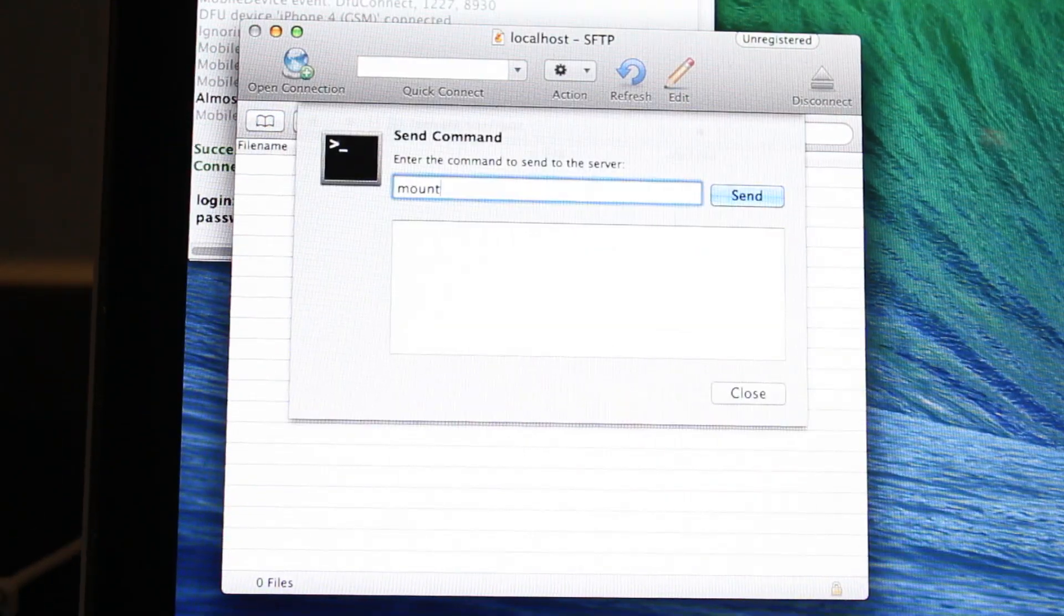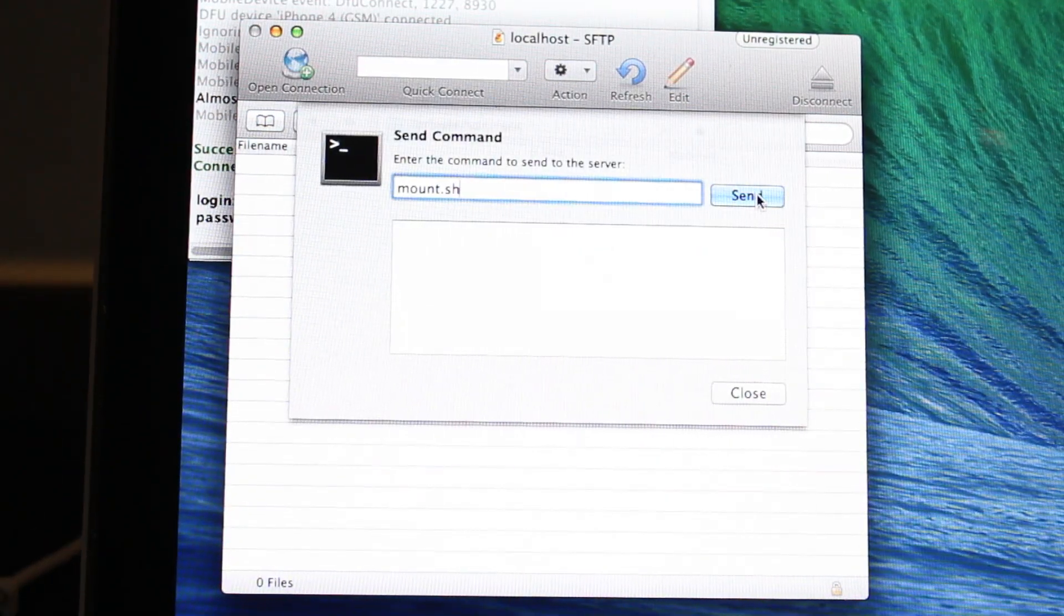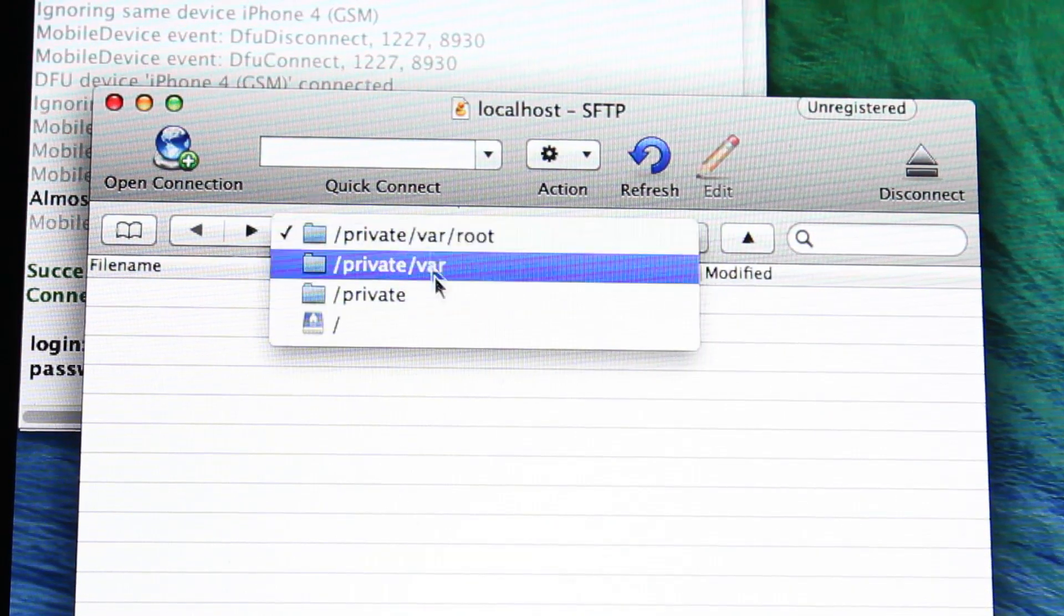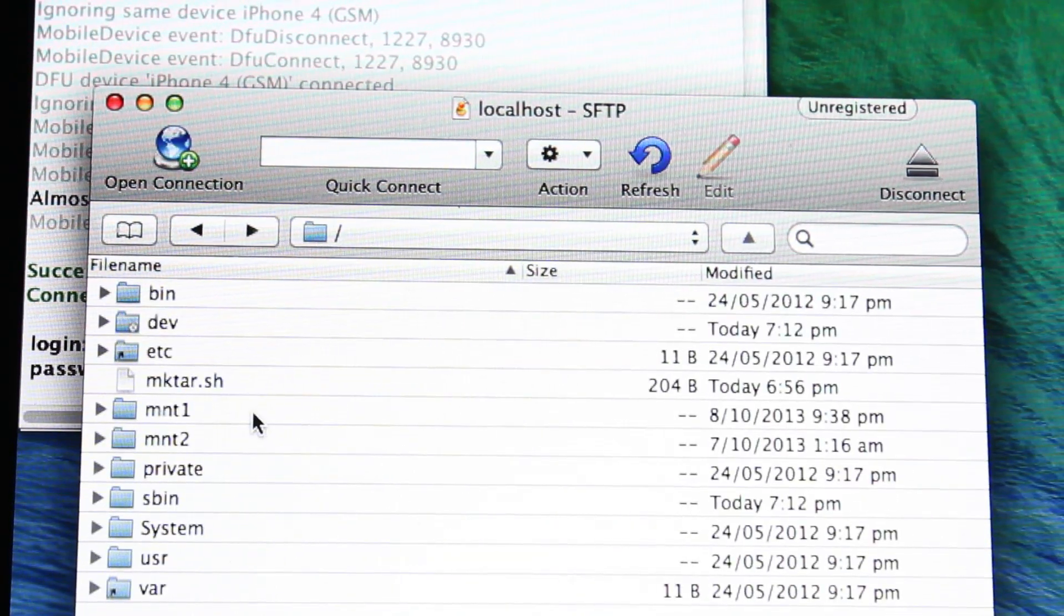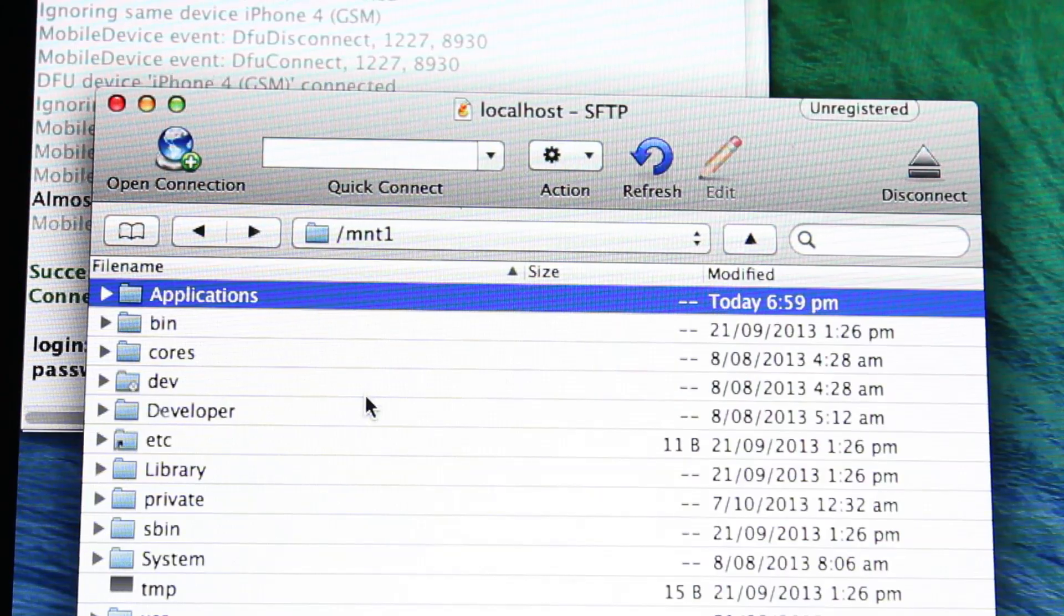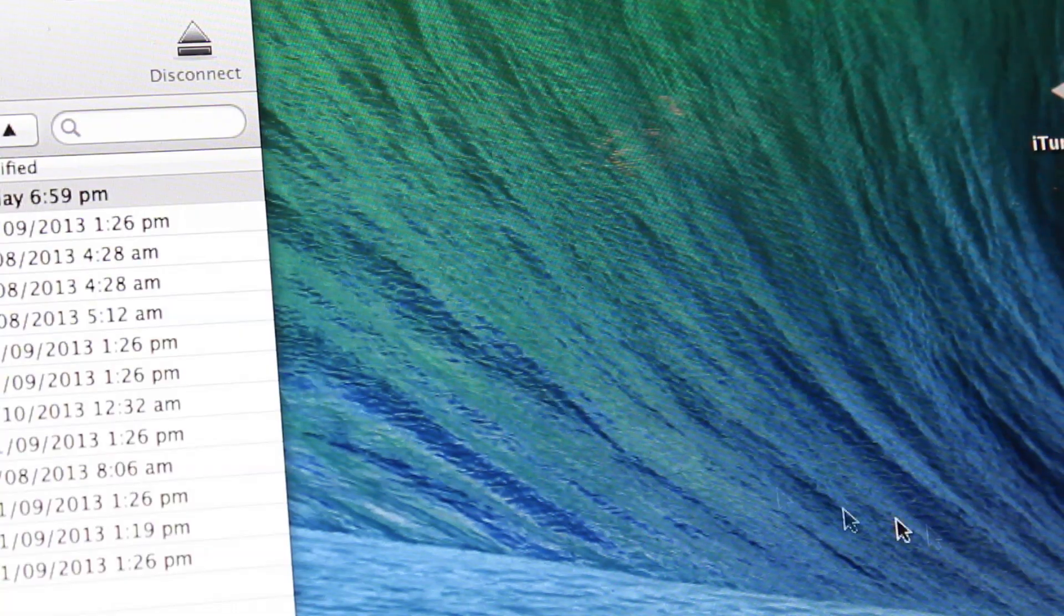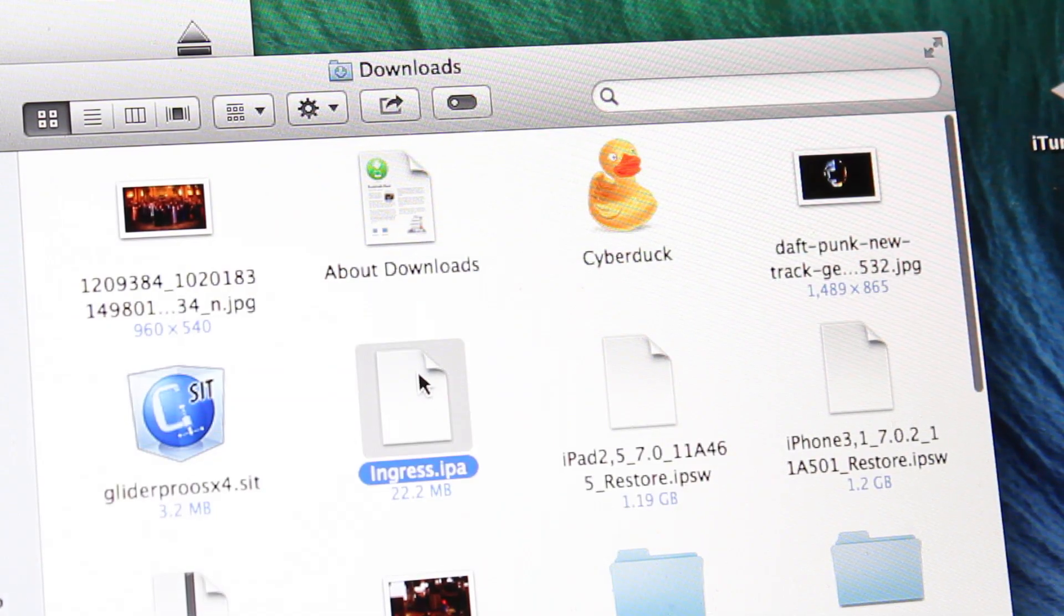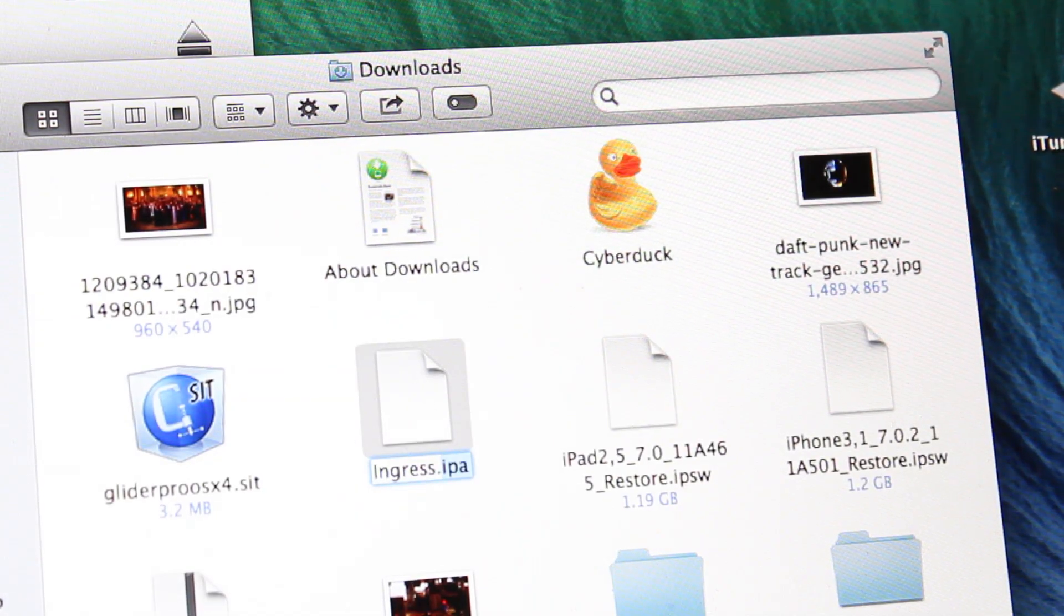Now what you want to do is send the mount.sh command and then navigate back to the root directory and open the mount1 folder. Within there, you'll see a folder named Applications. Now this is actually where your iPhone stores all of the system apps. So you want to make sure you can see that within the mount1 folder.